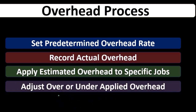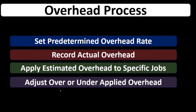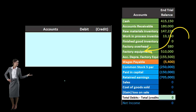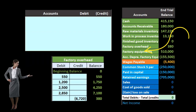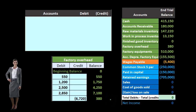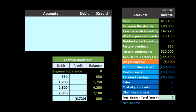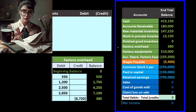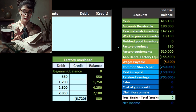There are three things that can happen with an estimate: we can be under applied, we can be over applied, or our estimate could be perfect. That's not going to happen in real life, so we're almost always going to be under or over applied and will have to compensate for that in some way. In our problem here, overhead was under applied by $380. We need to know the terminology and also what to do with this $380.